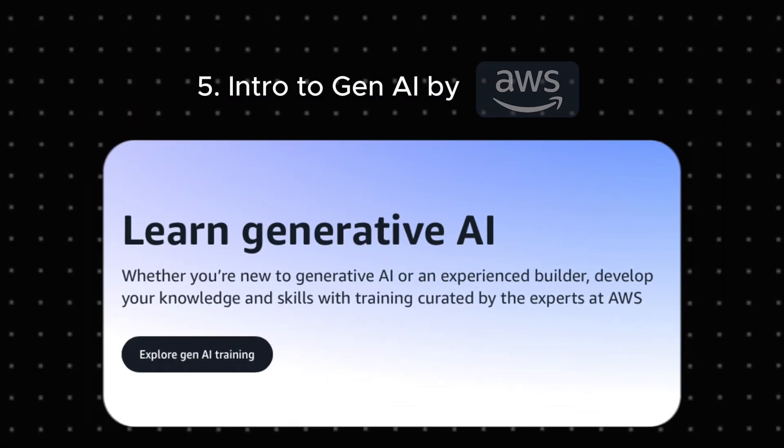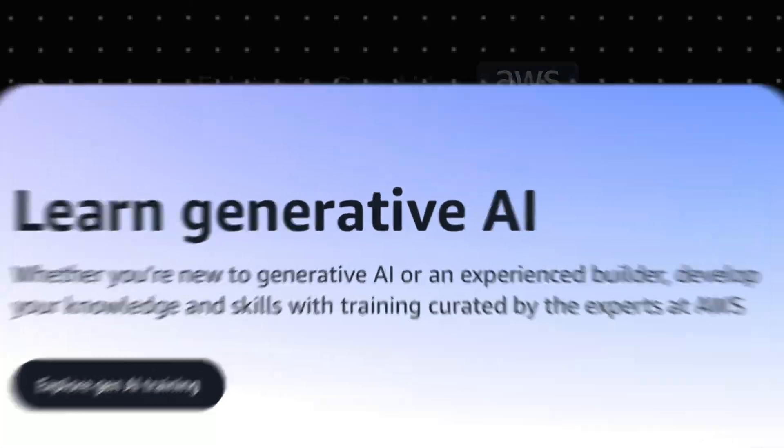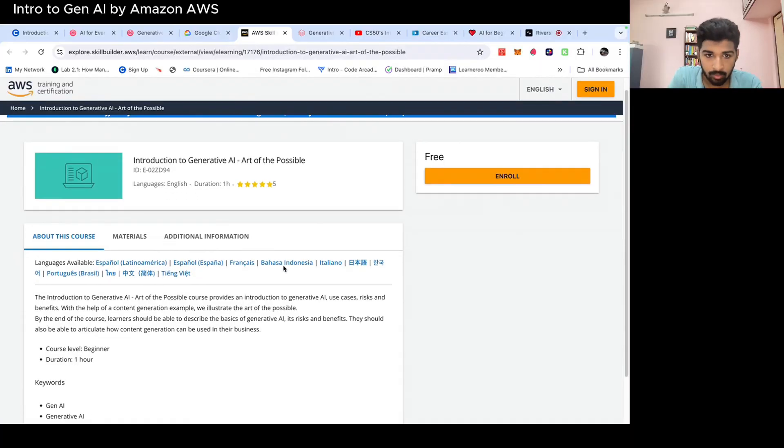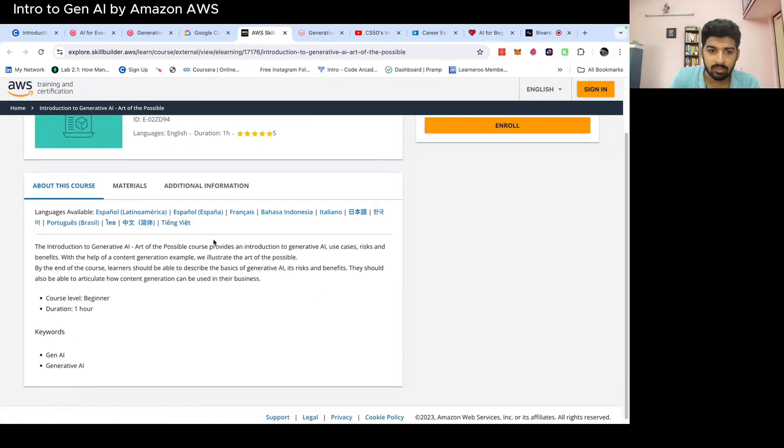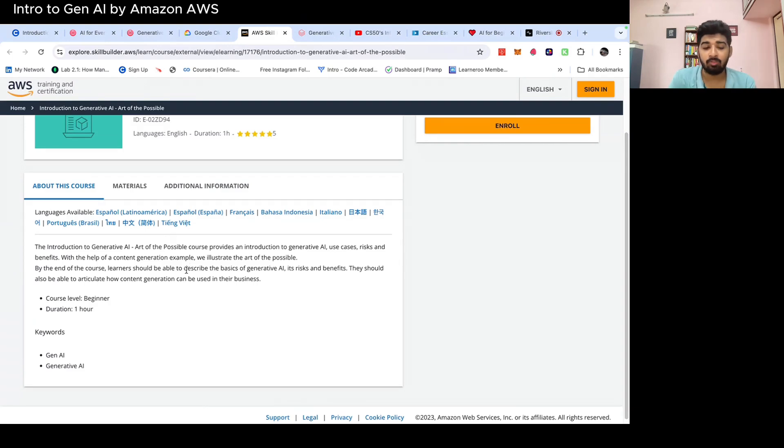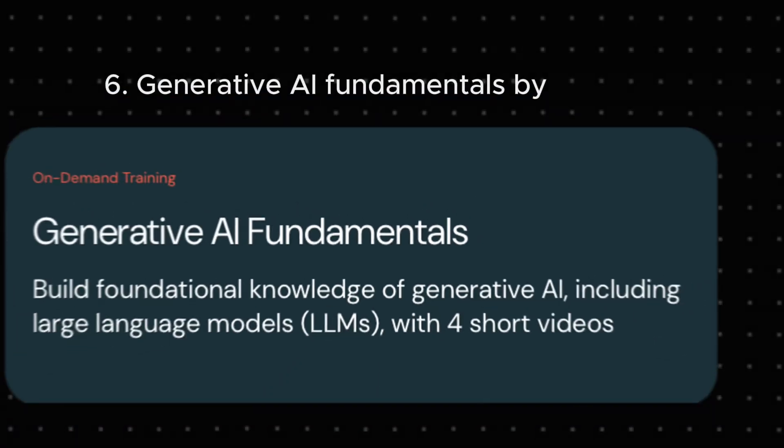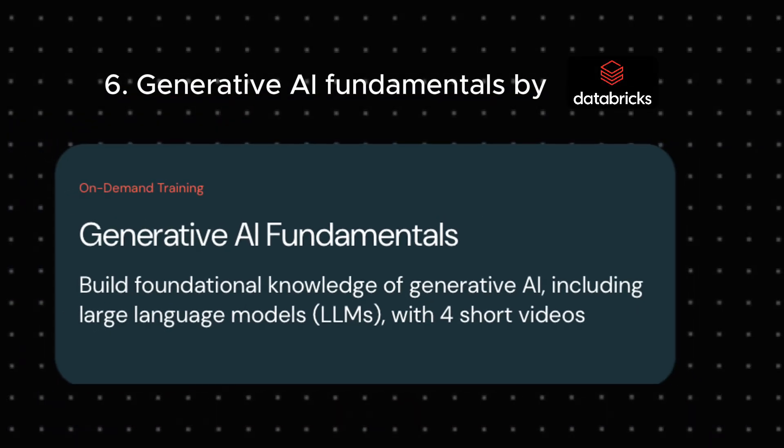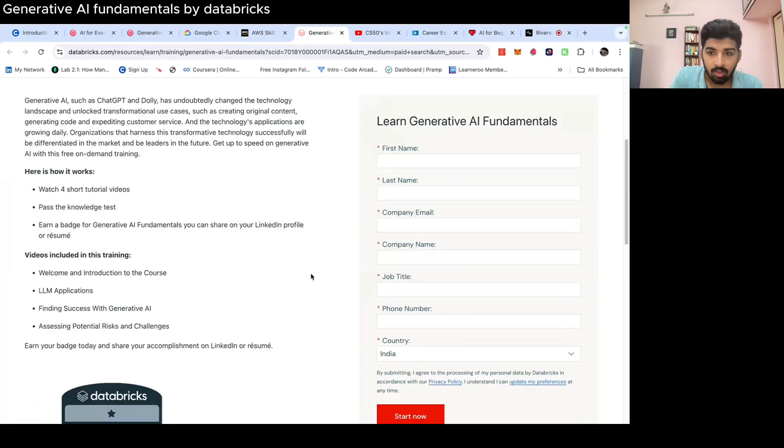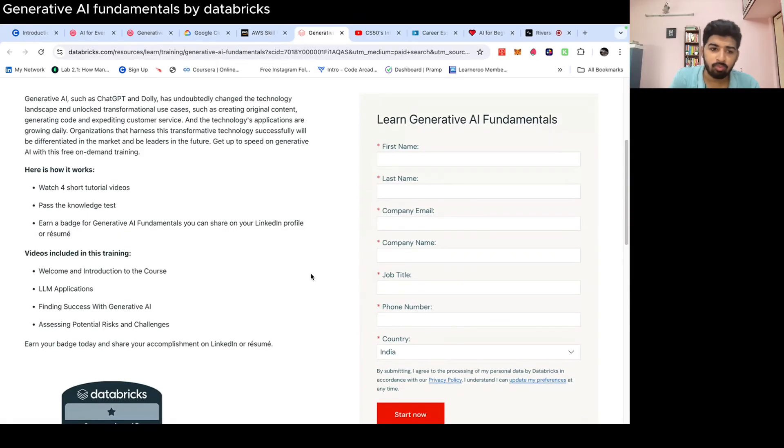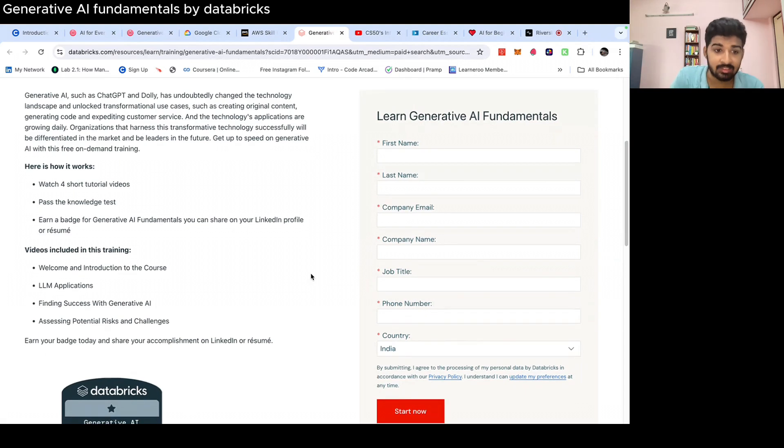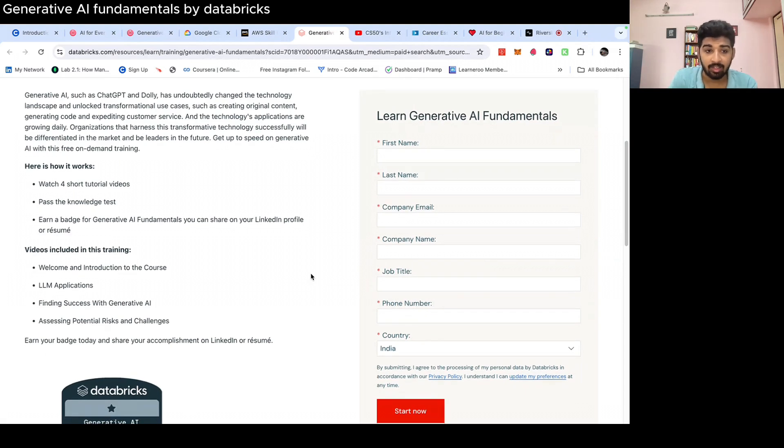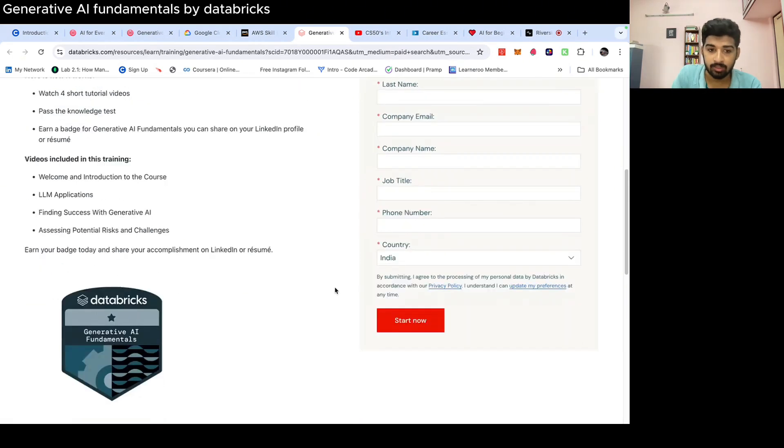Next is Introduction to Generative AI course by Amazon or AWS. This is also a free course. It's a beginner level course. They cover basic concepts of introduction. It's just a one hour course. And next, Generative AI Fundamentals by Data Builds. This is more focused on the LLM applications, how you can find success in Generative AI and how you can assess potential risks and challenges when you're building any Gen AI product. You get a badge when you complete this course.